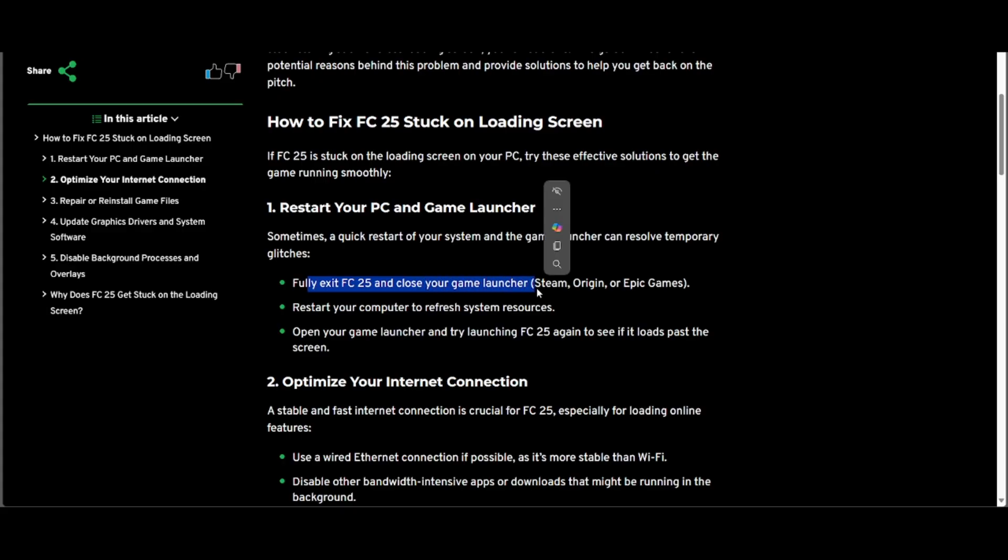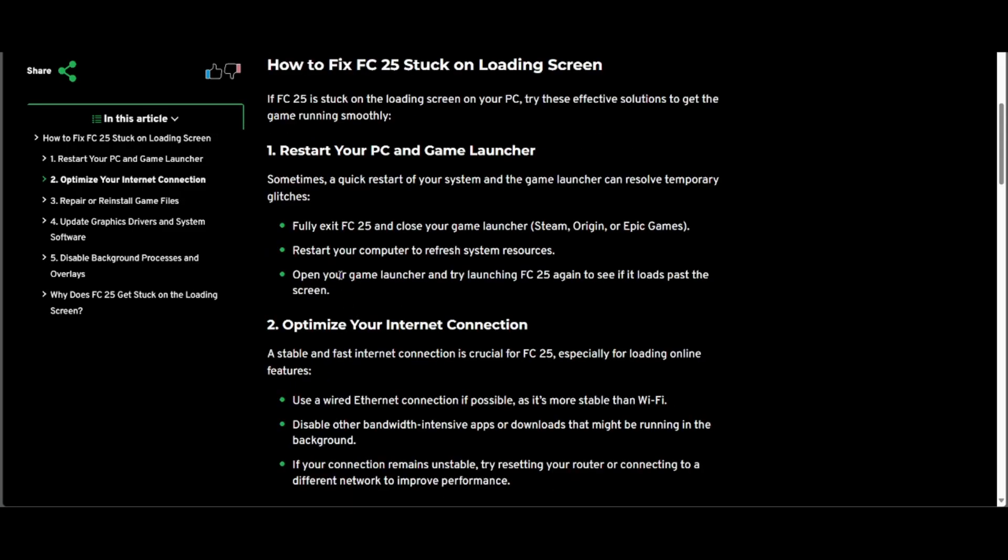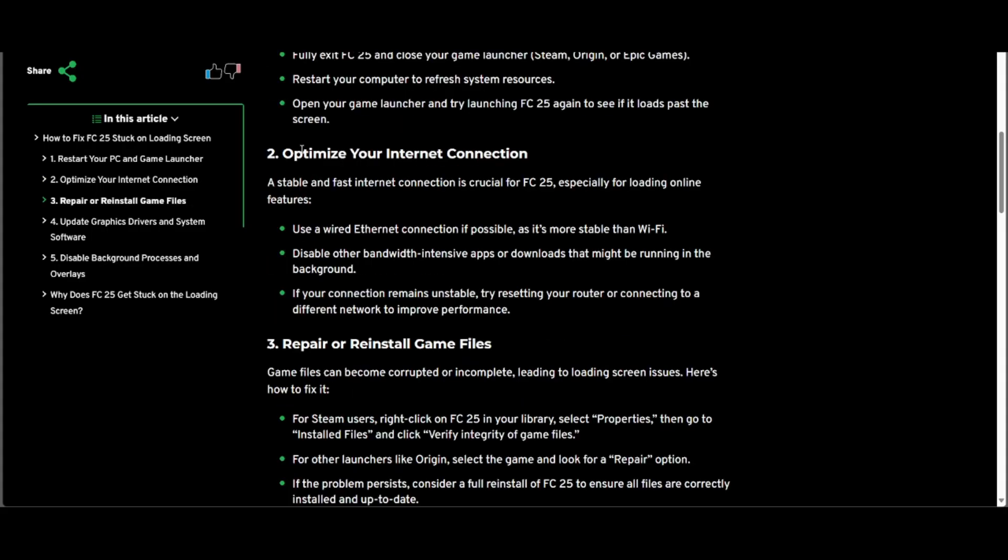Either Steam, Origin, or Epic Games. Restart your computer to refresh system resources, open your game launcher and try launching FC25 again to see if it loads past the screen. The second one is to optimize your internet connection.